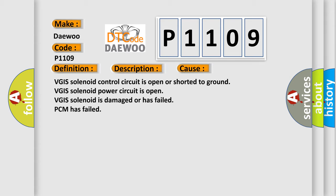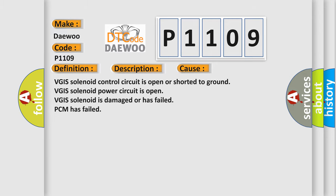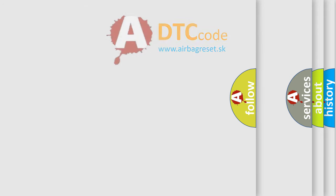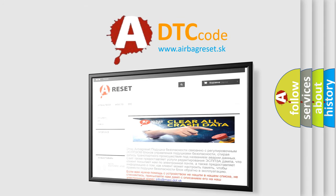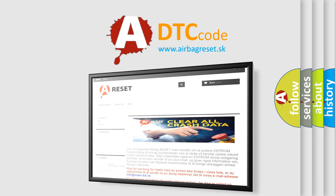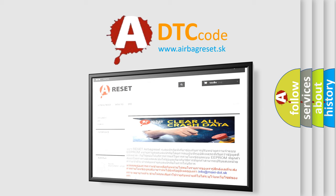The Airbag Reset website aims to provide information in 52 languages. Thank you for your attention and stay tuned for the next video.